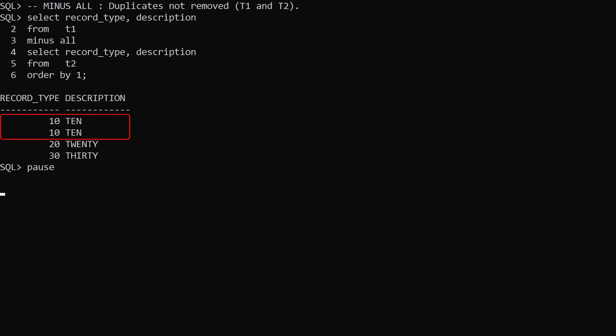We have two rows for record type 10, and one row each for record types 20 and 30.